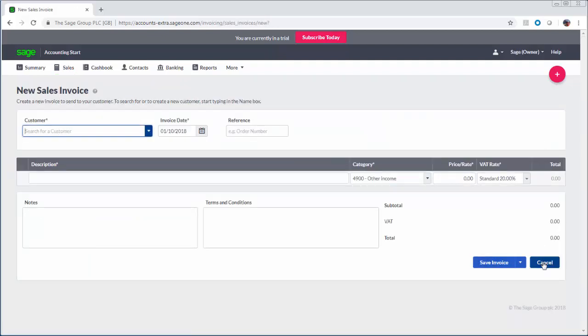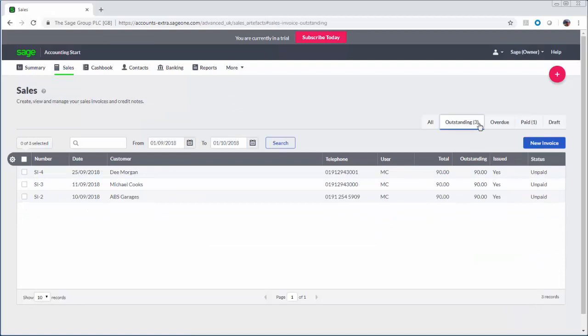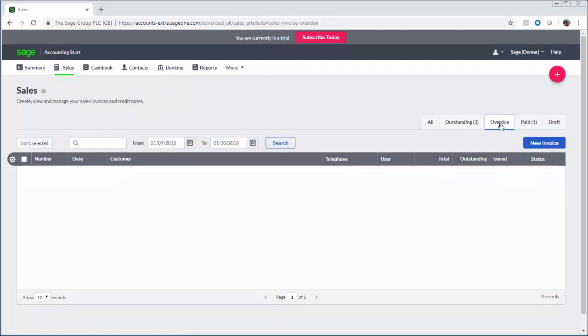You can track what you're owed and see at a glance how much each customer owes you and chase any overdue balances with the help of the age debtor reports.